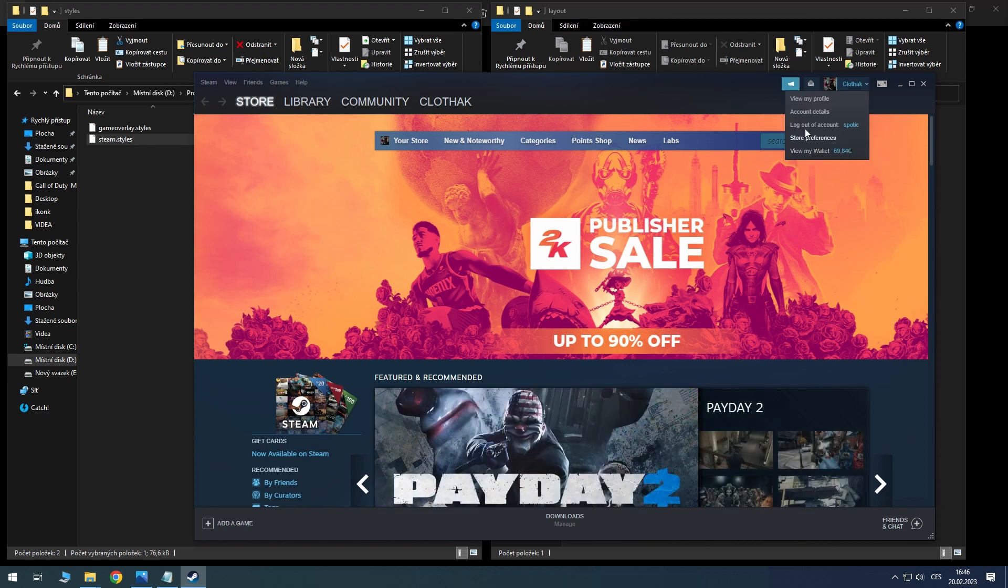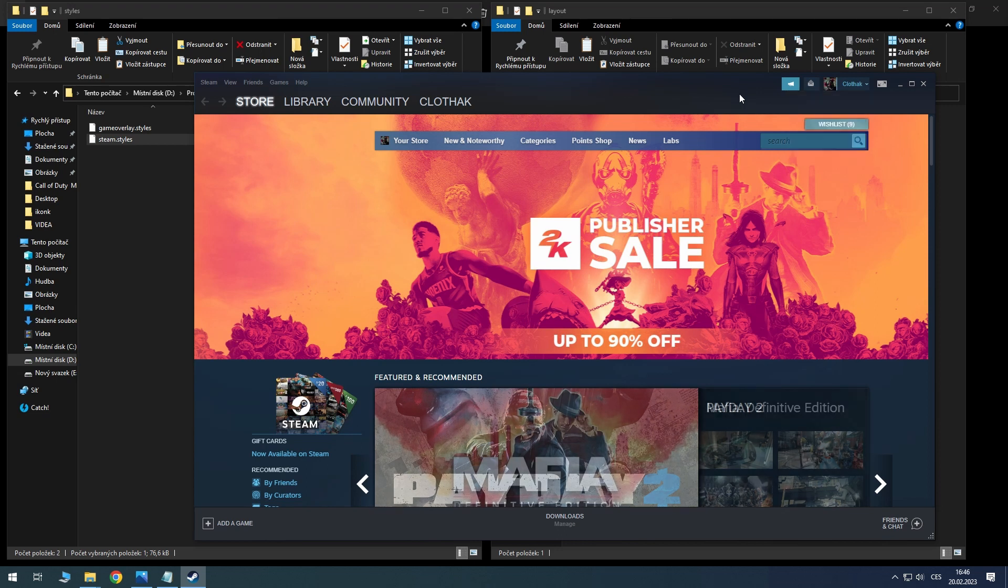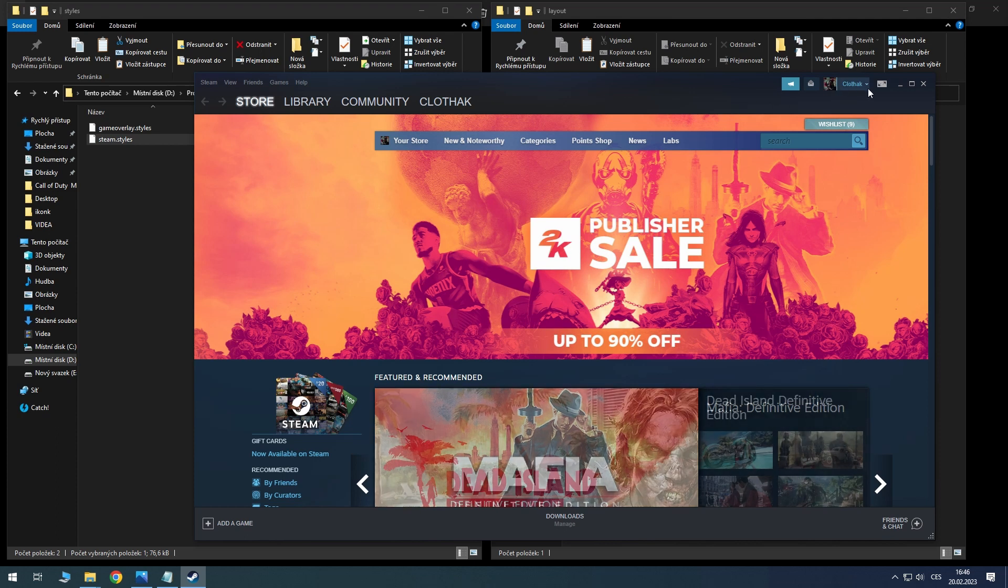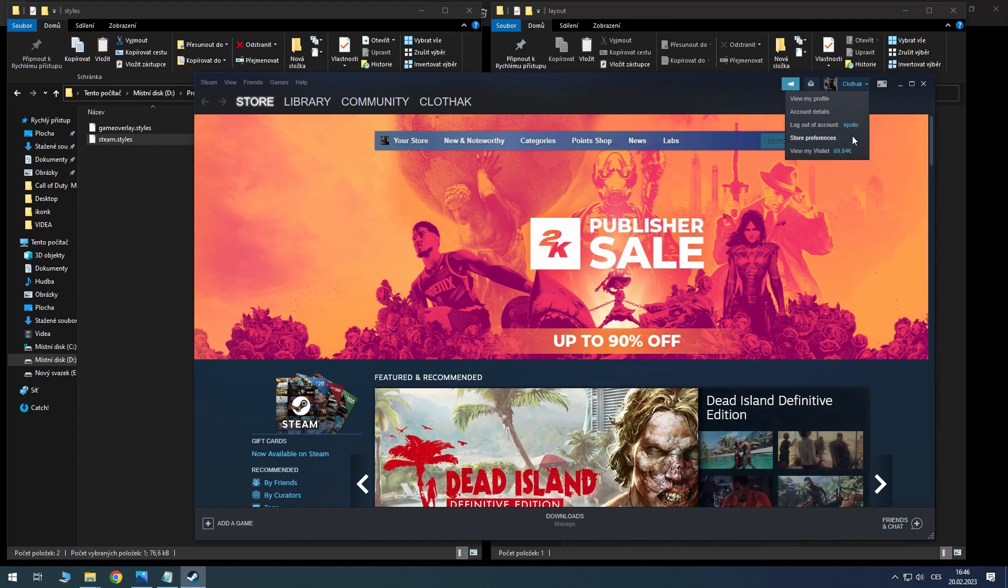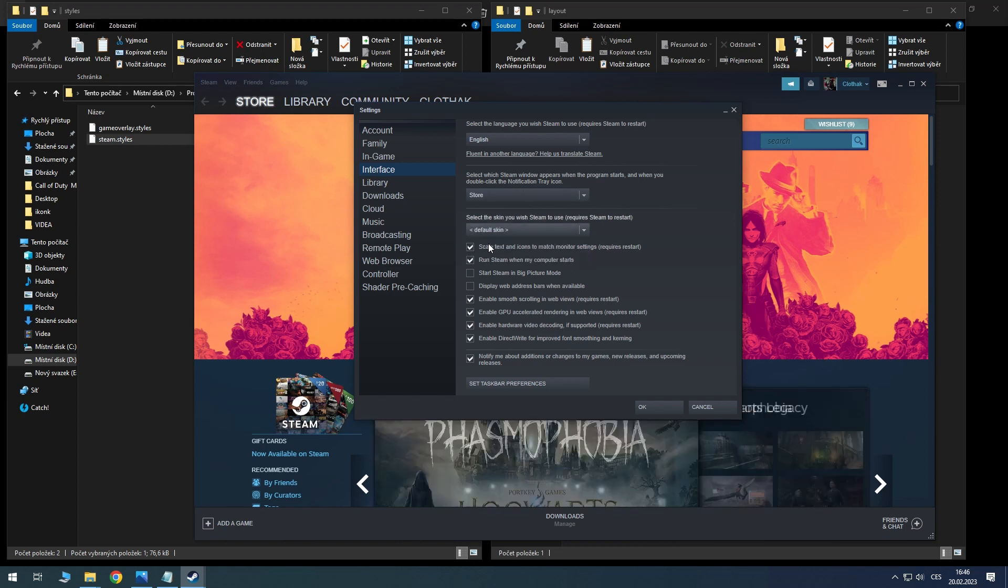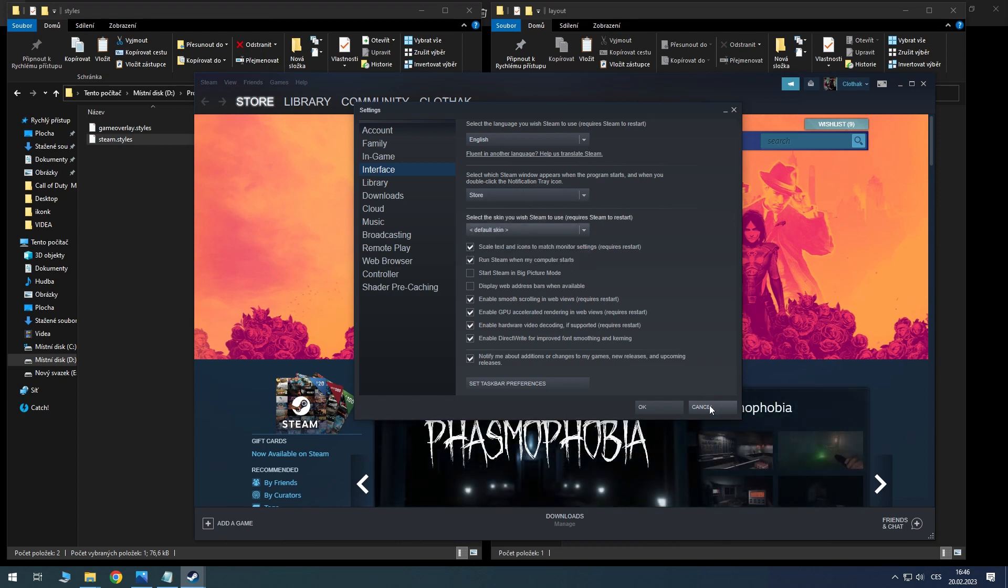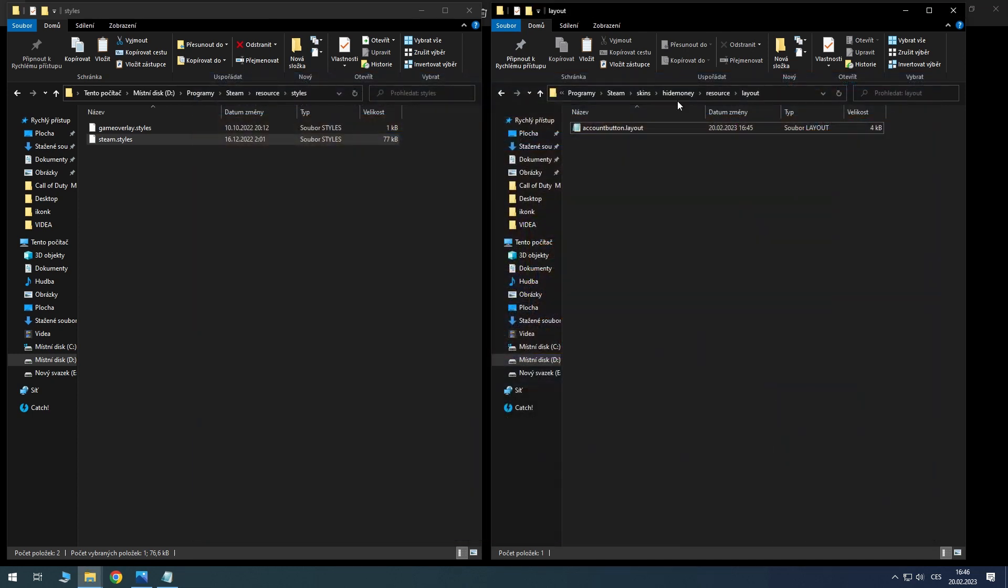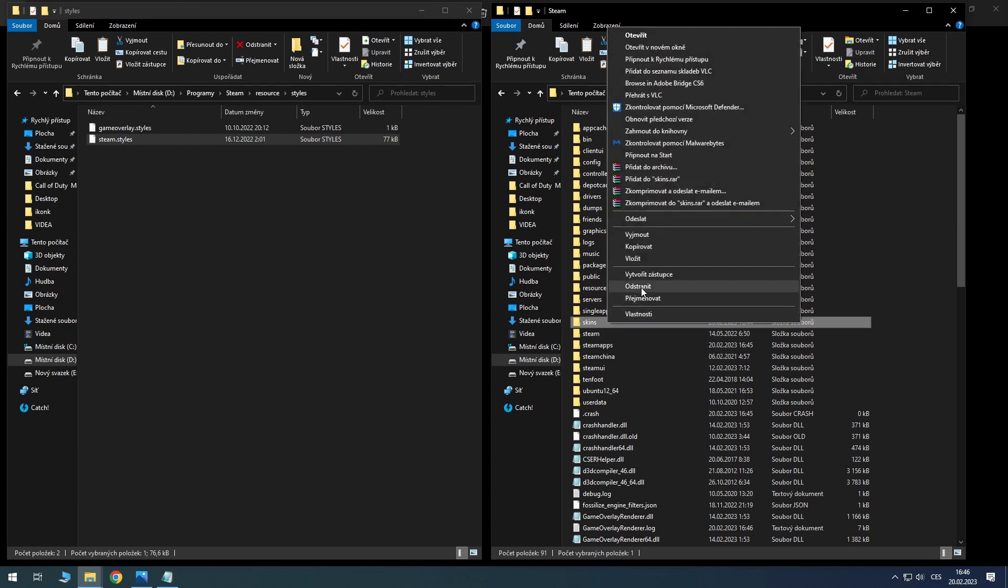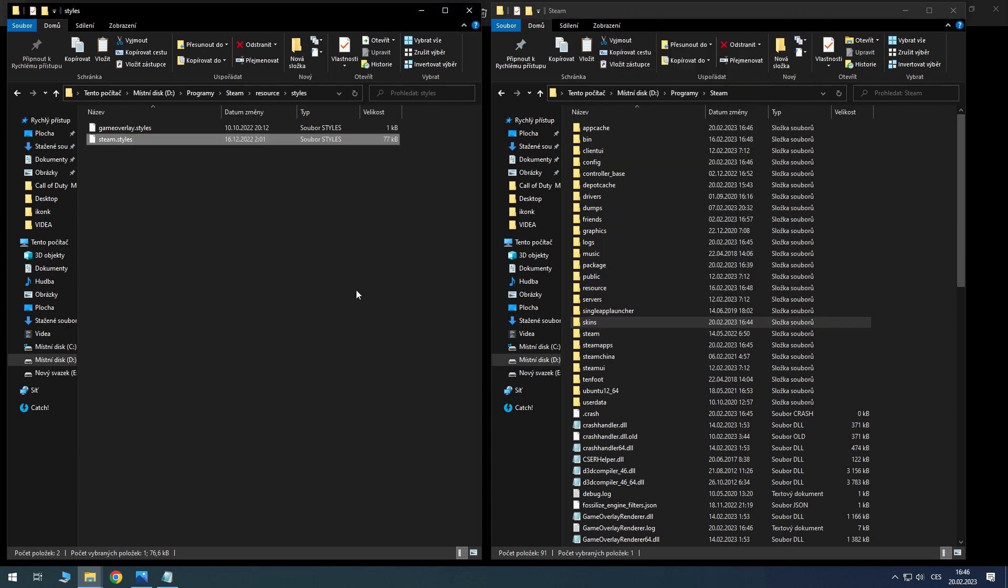That's all from me and I hope I helped you. If you want to have the money shown back, you can go to interface and use default skin again, or simply go to the Steam folder and delete the skins folder. Okay, thank you for watching and see you next time.